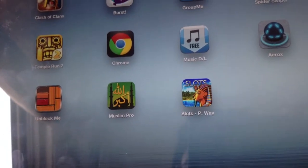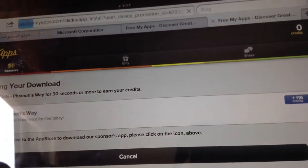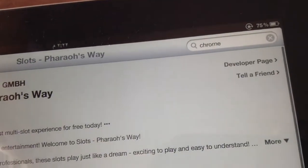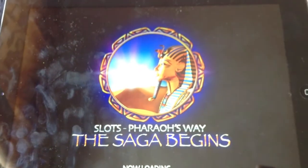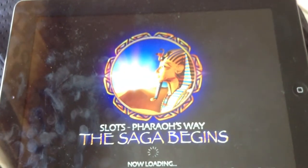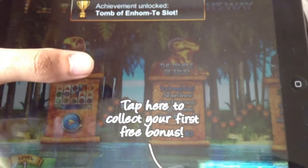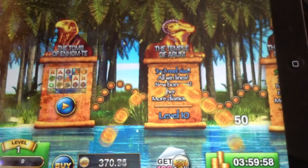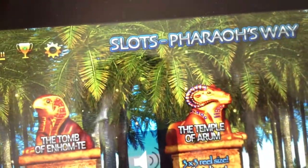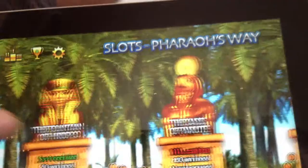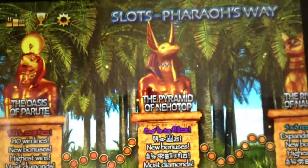Most of these applications you're supposed to run for 30 seconds, and the credit will appear right there at the top. Let's go and play the game so you can see the credits. Welcome to Pharaoh's Way. You don't even need to play the game — you can just stay on the page for 30 seconds and that's it.